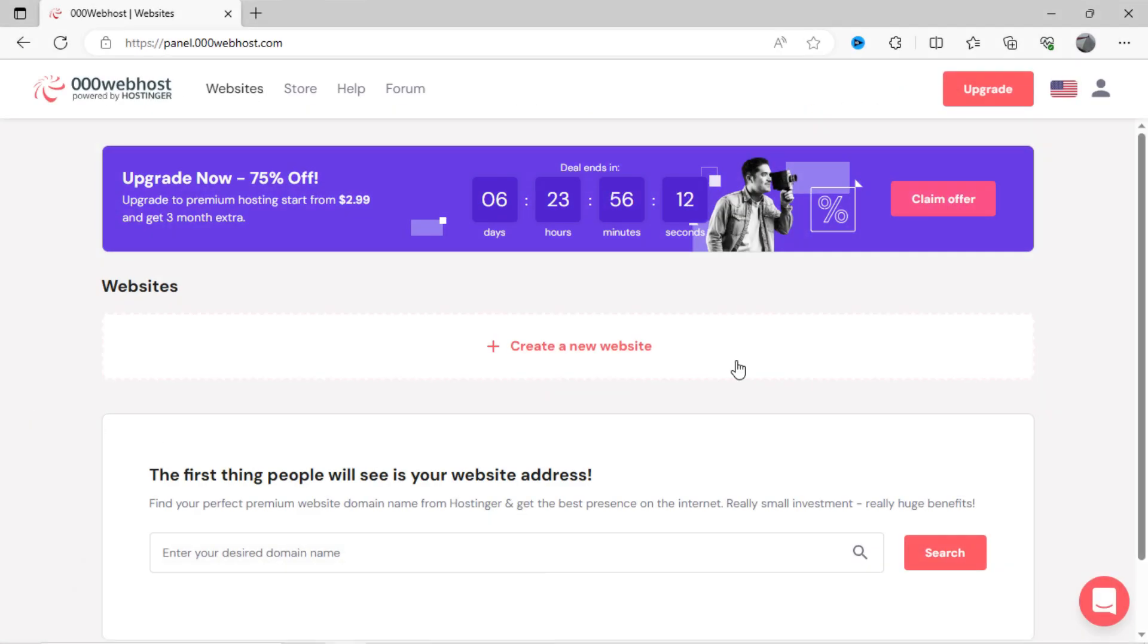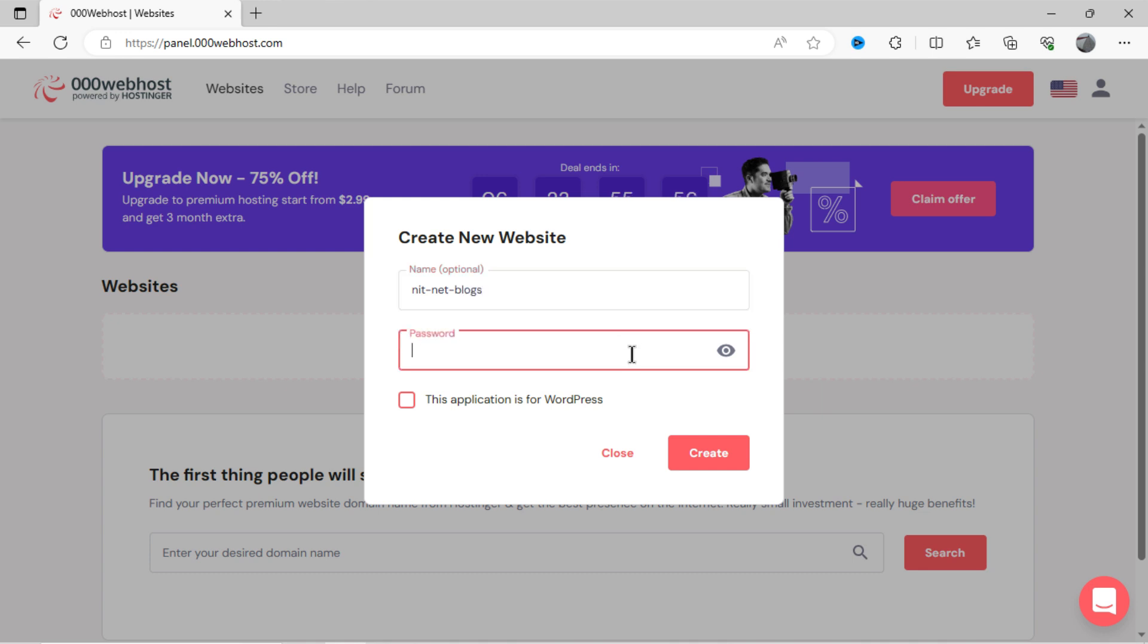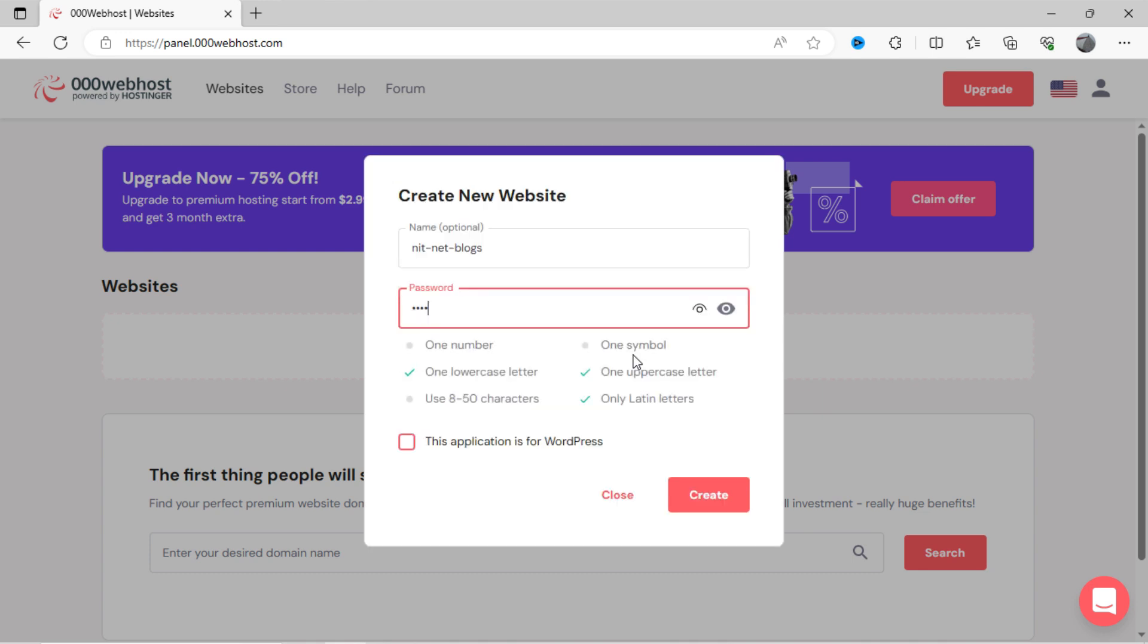After successful sign up, you can see here, click on create a new website. Kindly input the data and yes, check the option here, this application is for WordPress. And then, click on create.